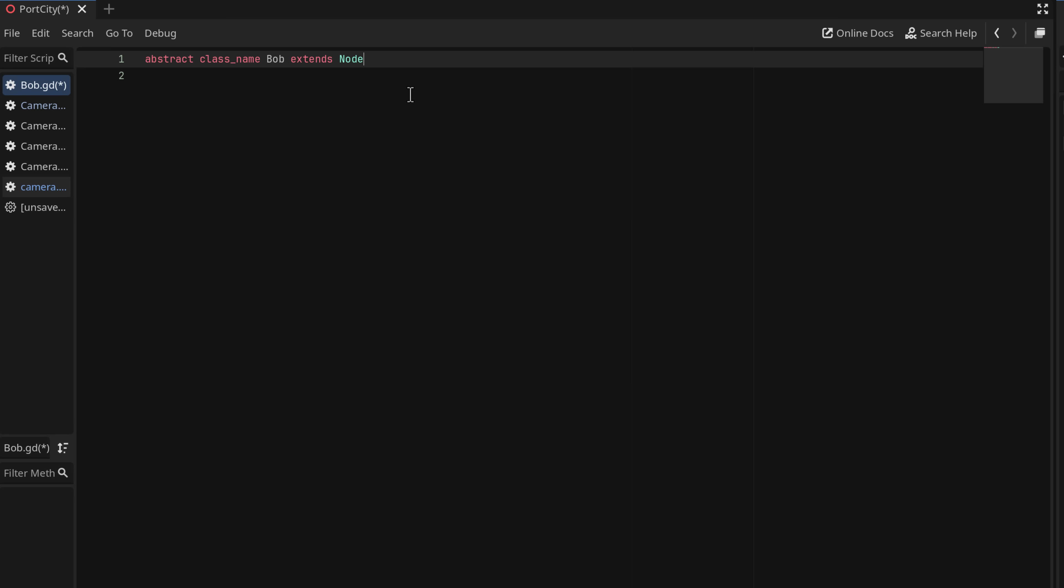So this is basically a new declared class of type Bob. Now the thing is the keyword here is abstract. Now this is like defining interfaces in C++. This is a class that you cannot implement yourself. It is there to provide an interface for other classes to extend. So let's go ahead and show an example of that.